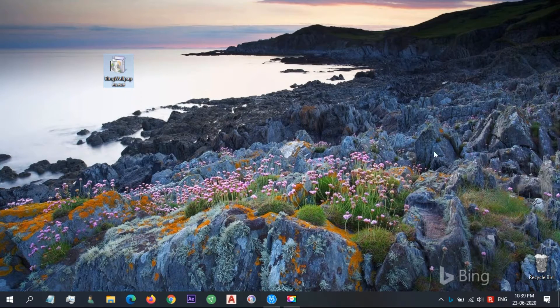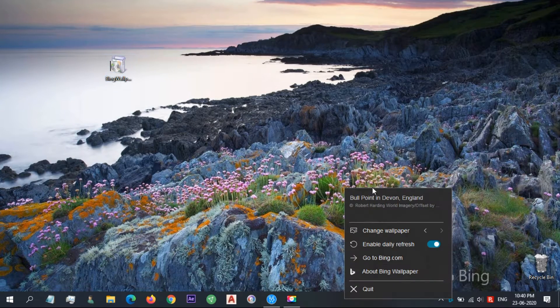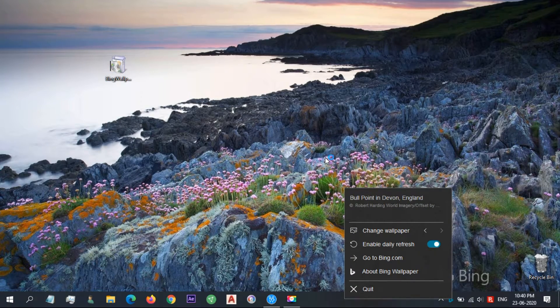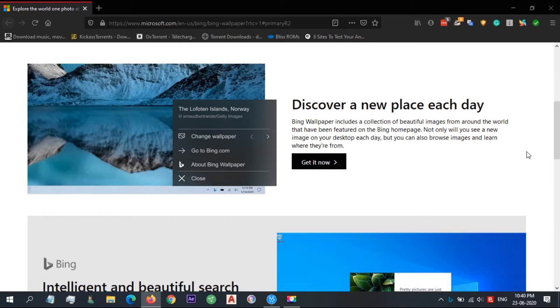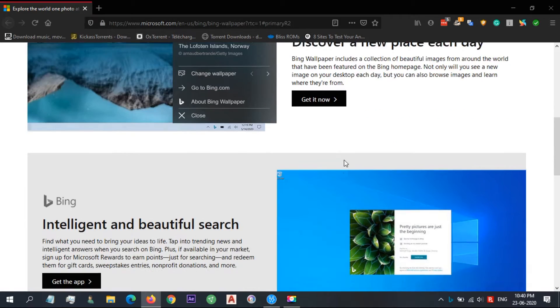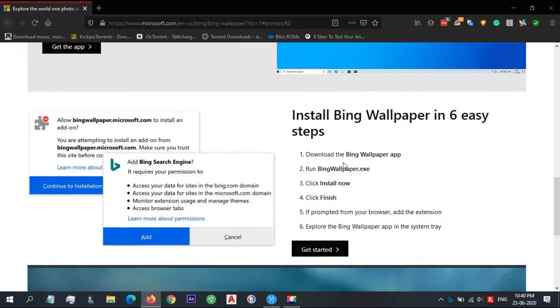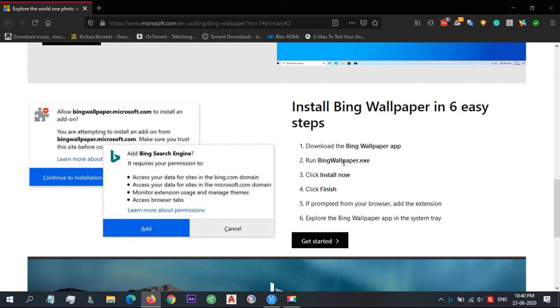Once installed, the app provides a new wallpaper every day. Users can also browse Bing images and learn where they're from. Not surprisingly, the app also prompts users to make Bing the default search engine and asks to add the extension to browsers.